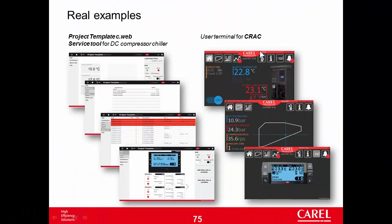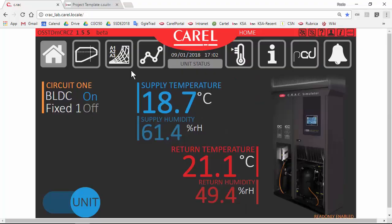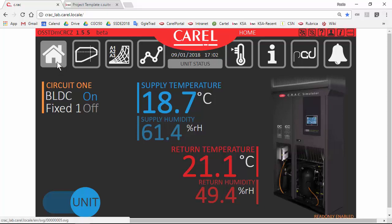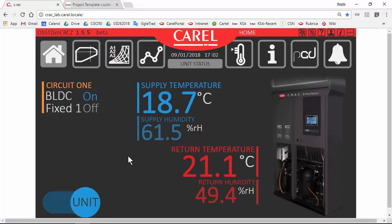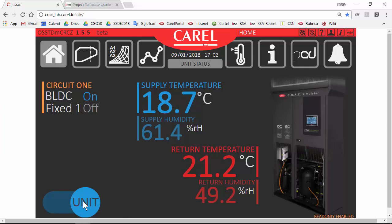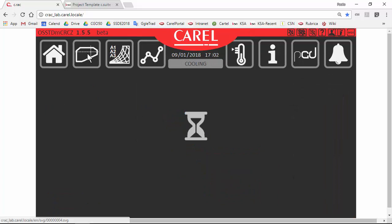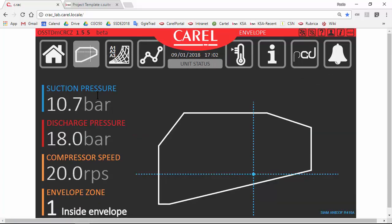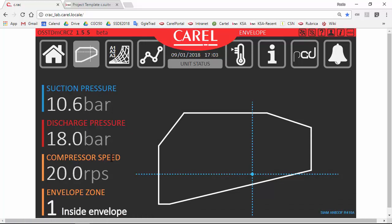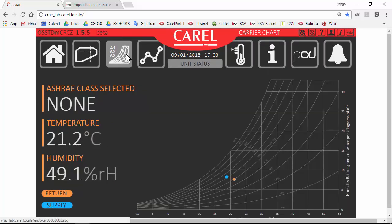The other project that I want to show is the user terminal for a CRAC unit, computer room air conditioning. This is a real application, a real unit in our product development office. Also in this case, I don't want to go too much in the details. We have a home, this page with the main temperature. Actually, I can't switch off, switch on the unit because it is in read-only mode. So I can't modify parameters. I can only see. Here is the envelope of the compressor. You can see that the compressor is at minimum speed. Psychrometric diagram. Temperature humidity looks good.